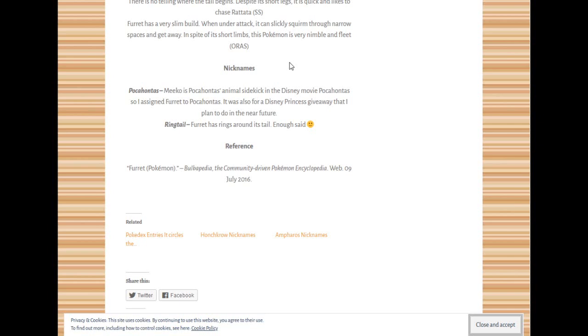But if you want to say Miko or Pocahontas, I guess that works. I don't know how many people are going to get Miko, but I also don't know how many people watch Pocahontas still or revisit that film. So there you go with that.